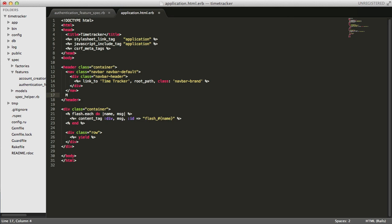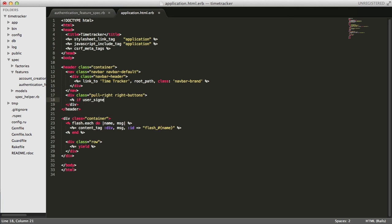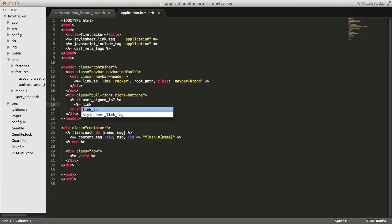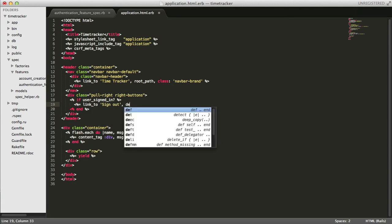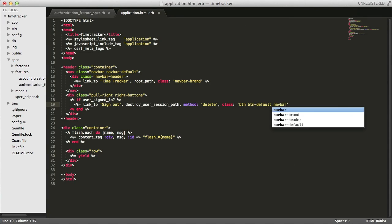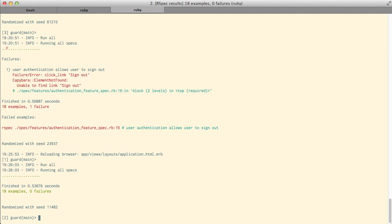Inside of our application layout file, I'm just going to add a sign out button to the header. Okay, so back at our console, all of our specs are now passing.